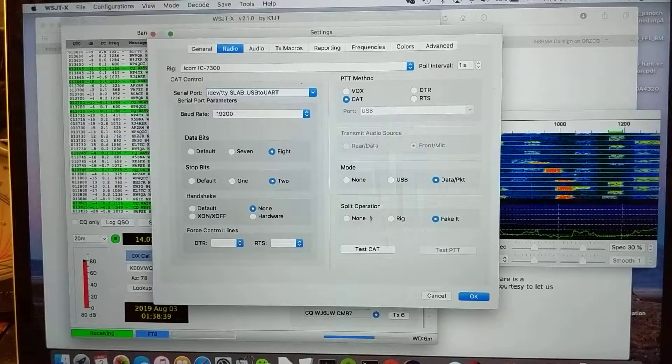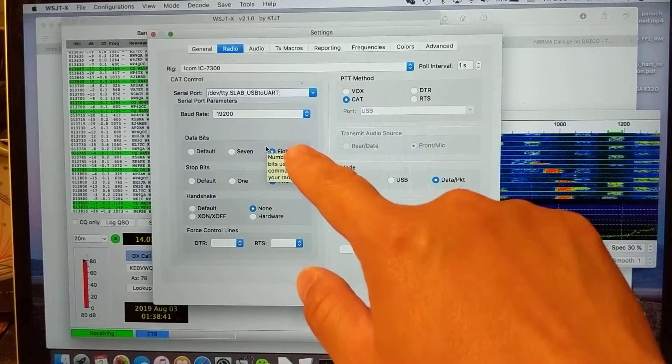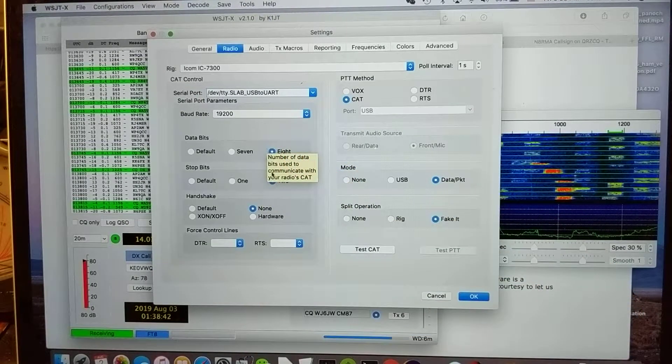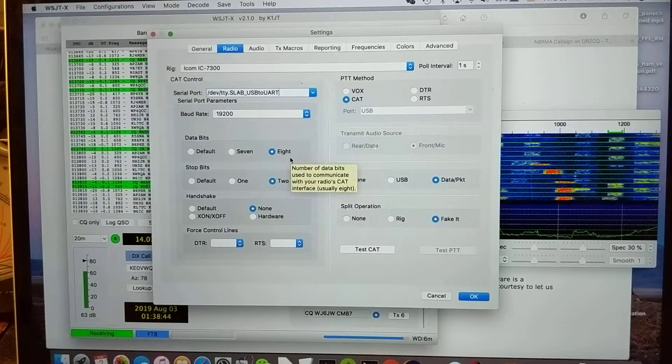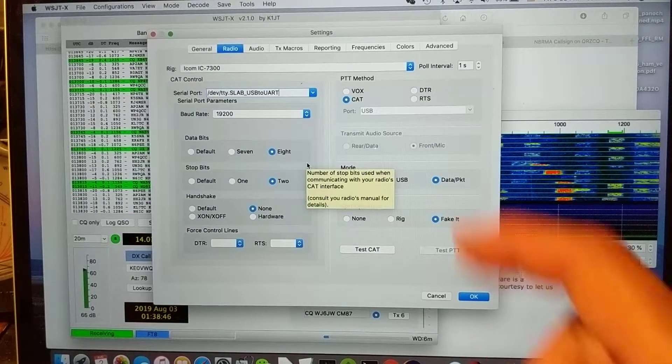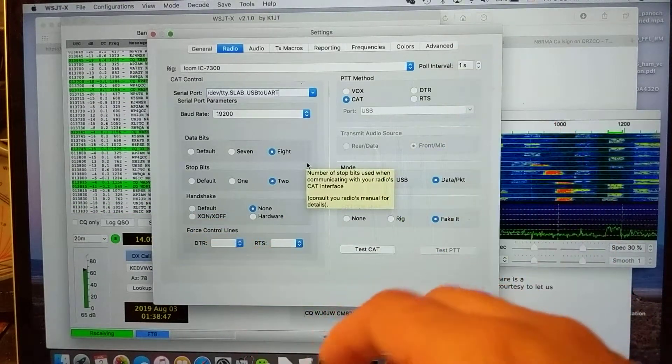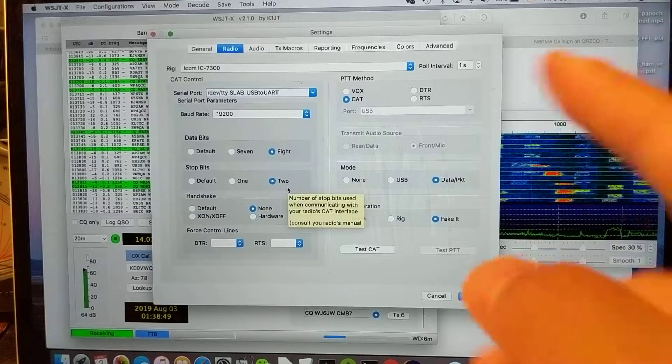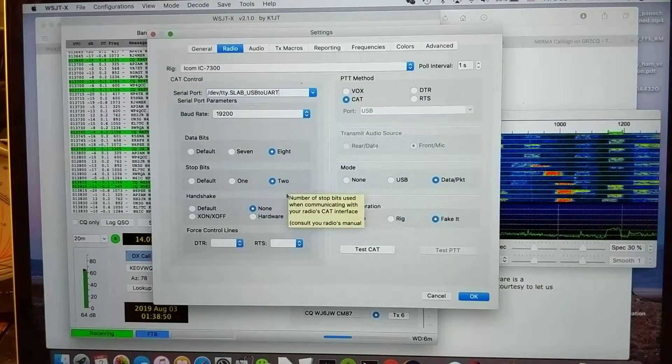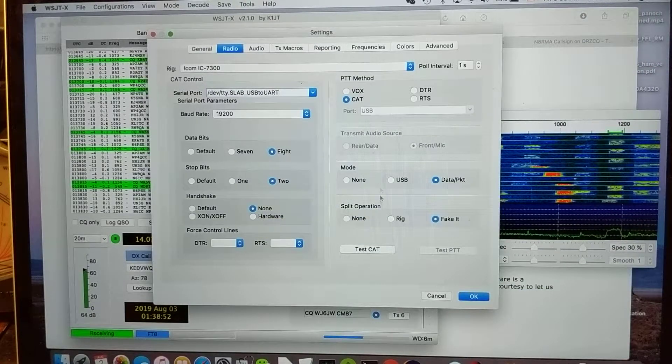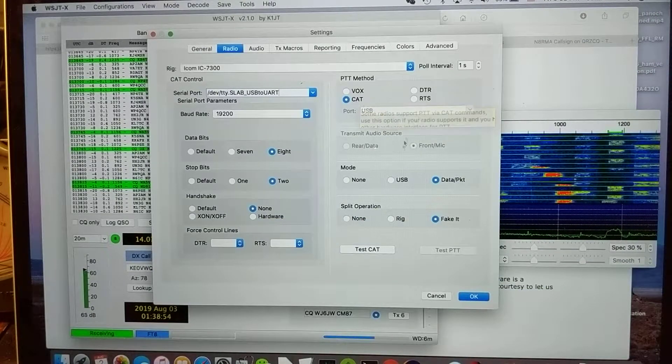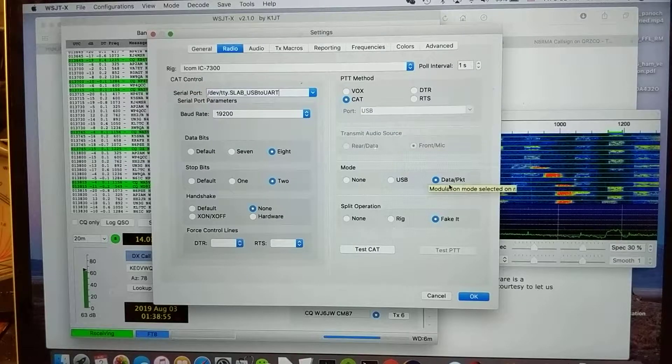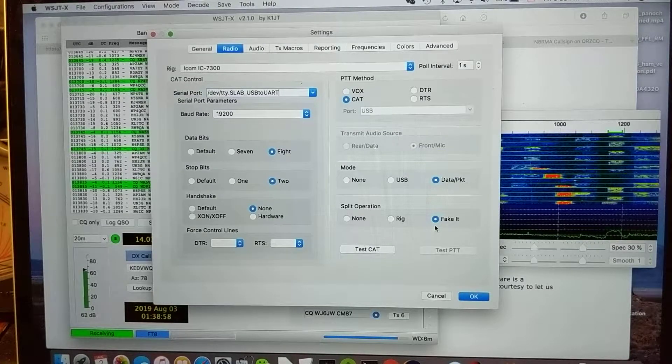You need to set this to 8 data bits and 2 stop bits, and none. Here you use CAT, use data, and here I use Fake It.